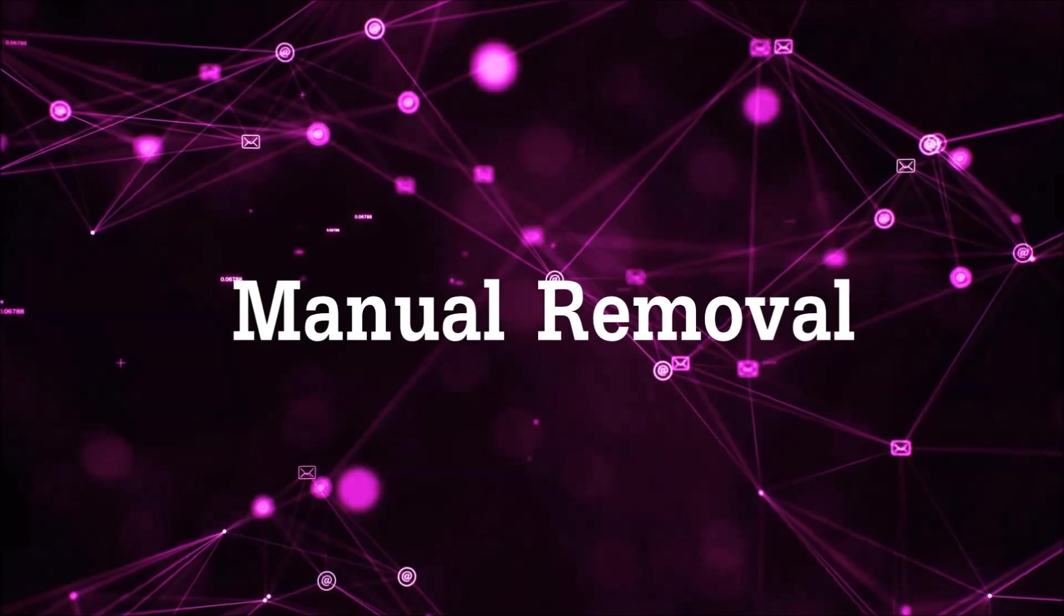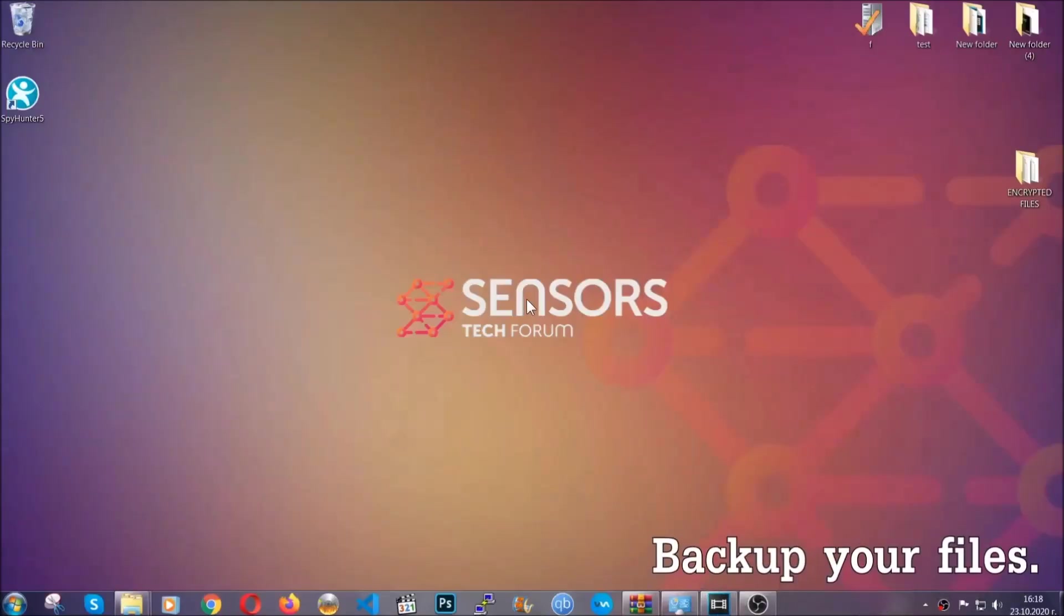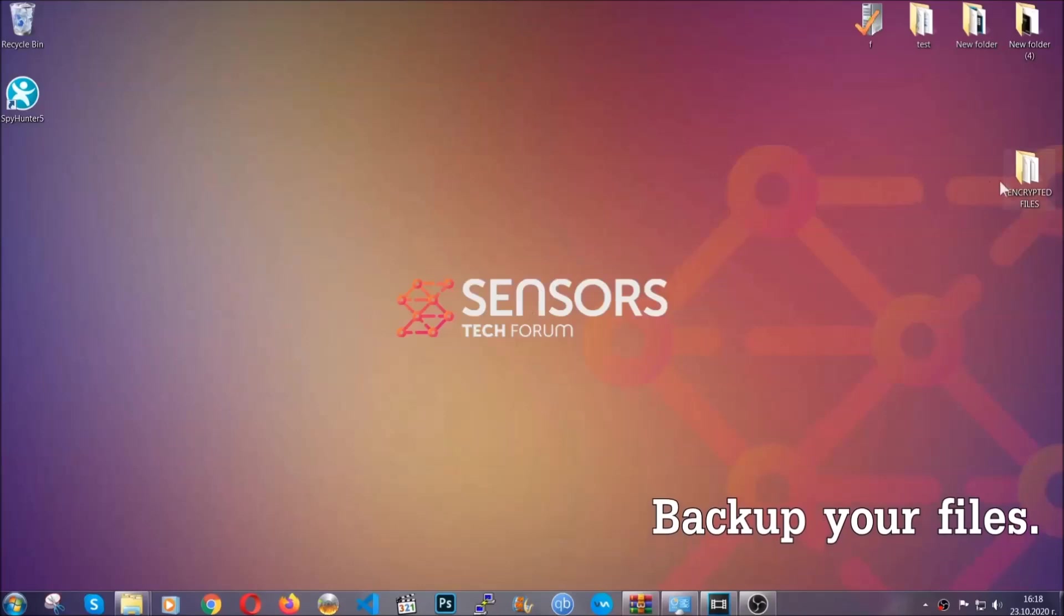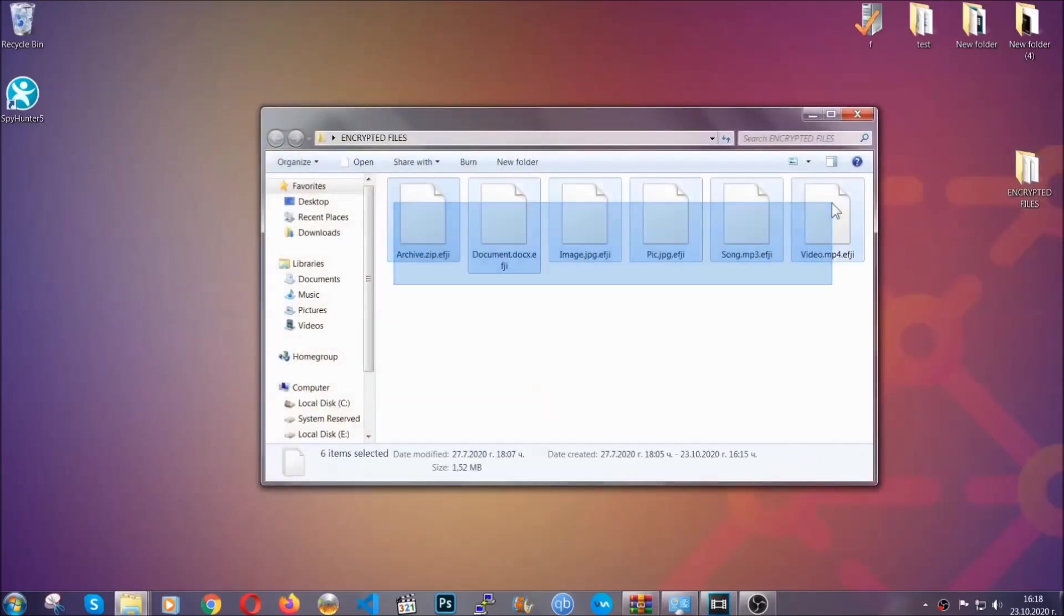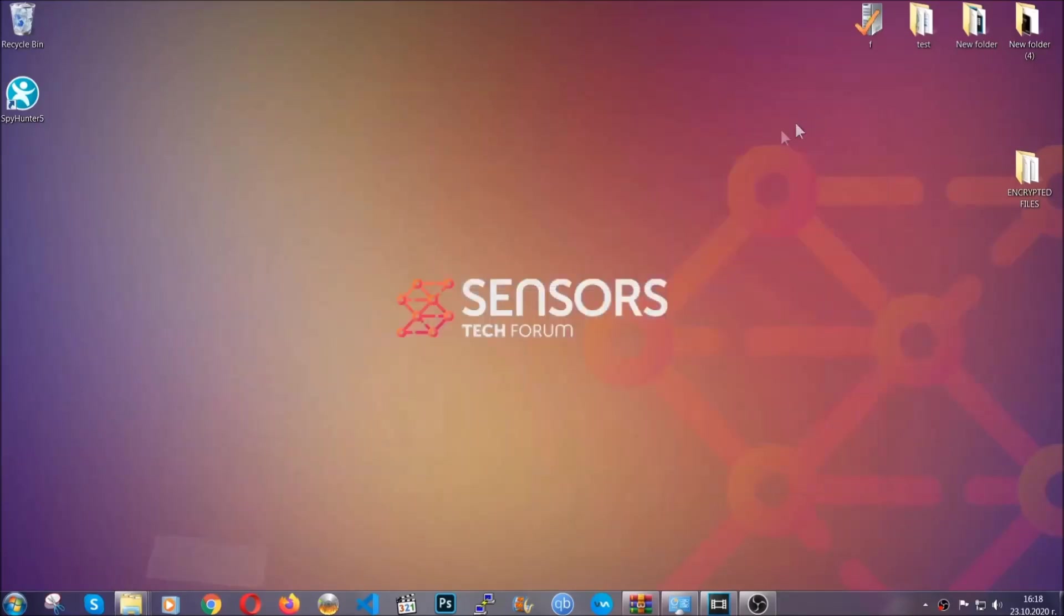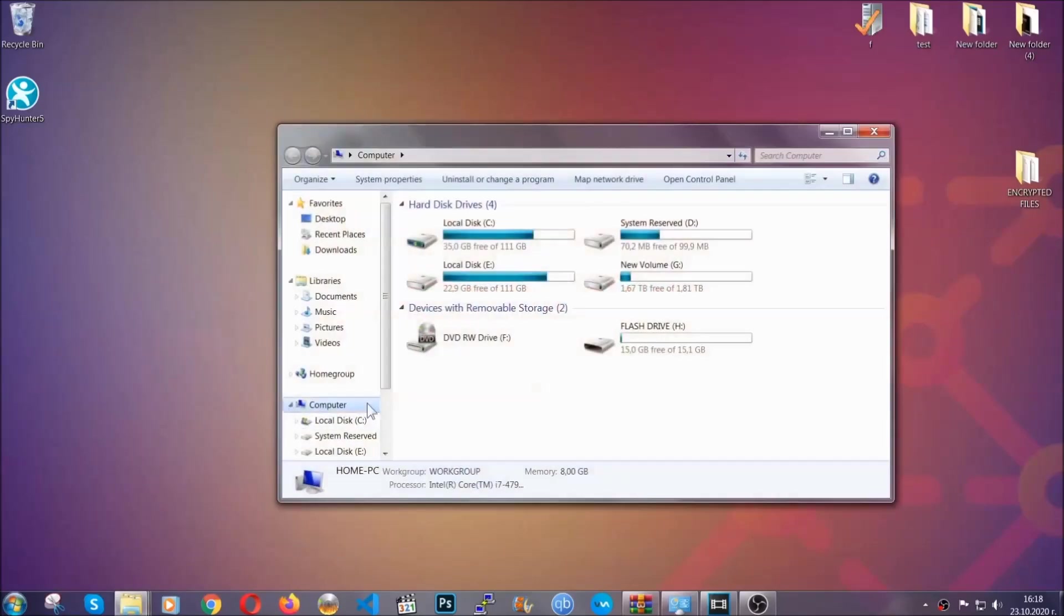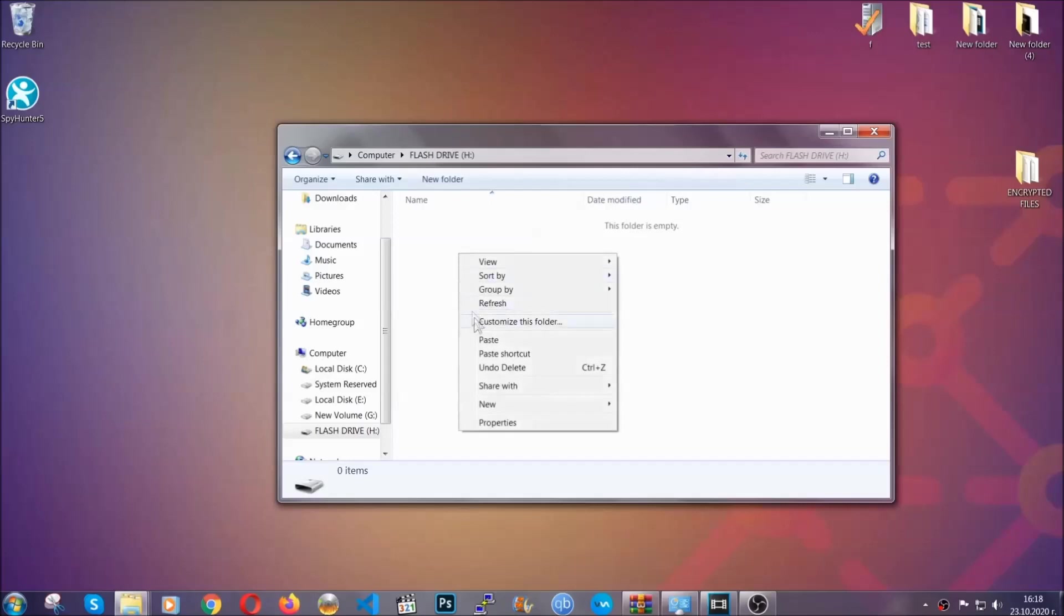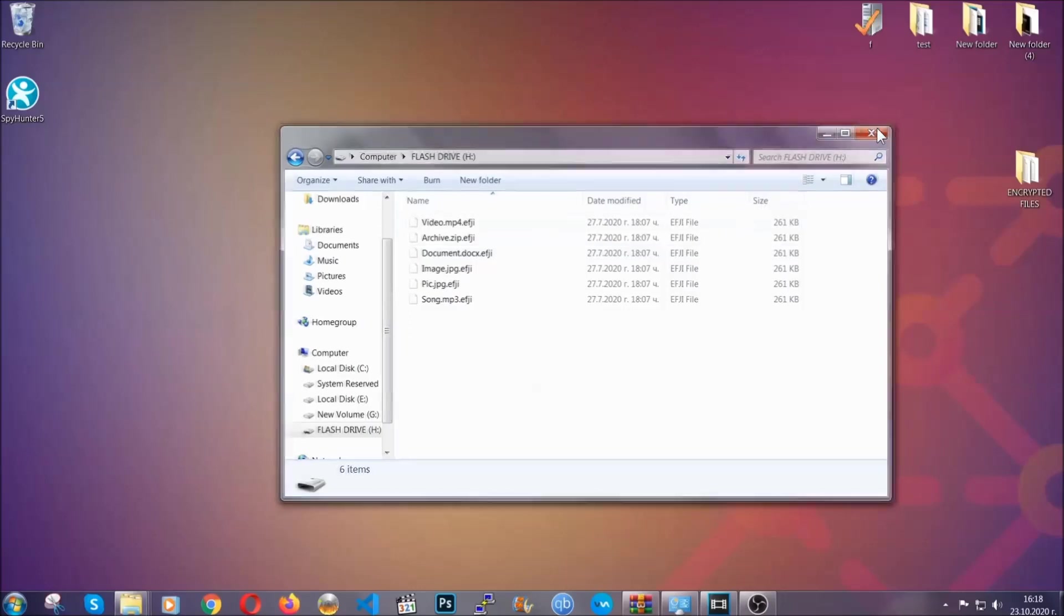So for the manual removal, you need to have some experience in removing threats. Now before beginning the removal, I highly suggest that you back up your files, especially important files. Simply you can copy them on a flash drive or upload them to the cloud. It's good to have a backup because you never know what's around the corner, guys. Any moment your computer can break down, anything can happen.